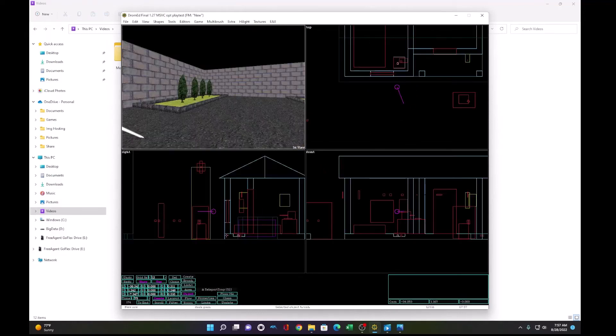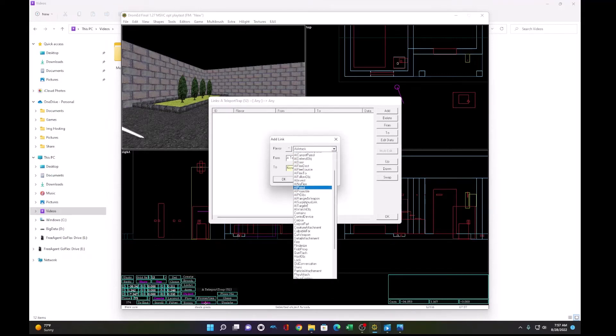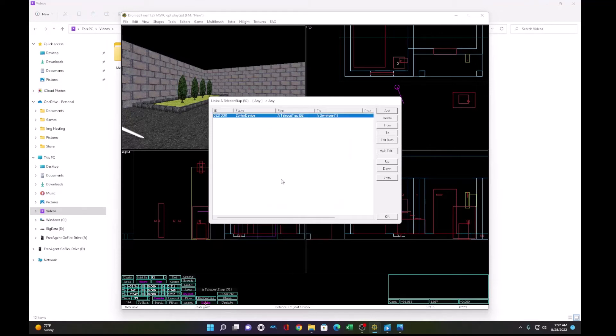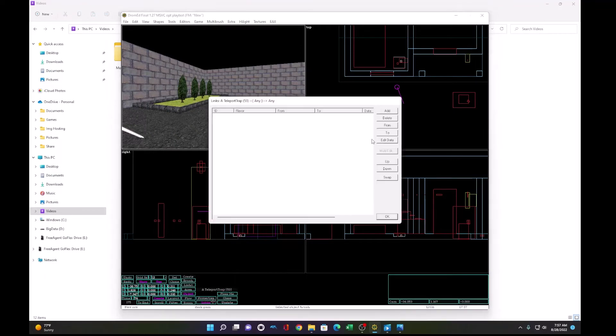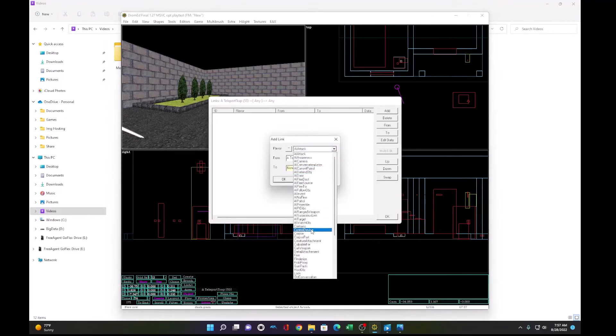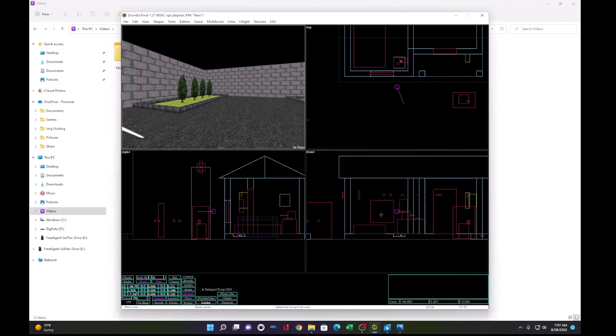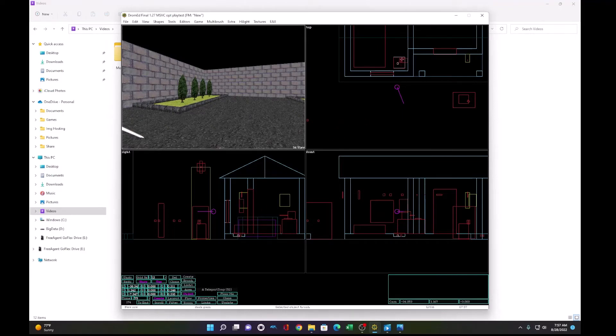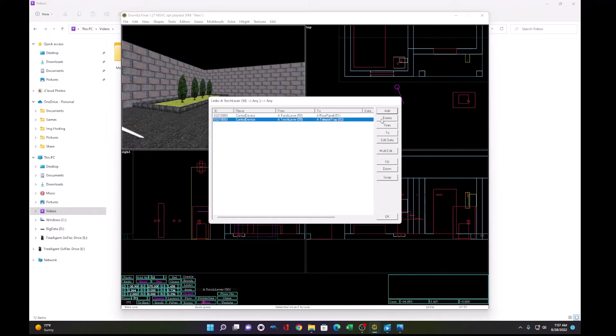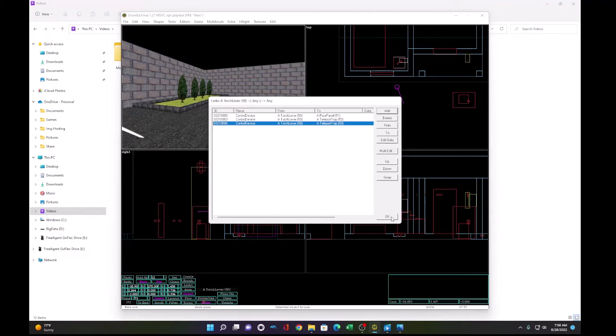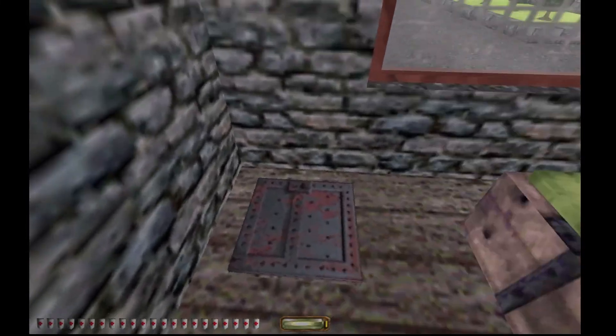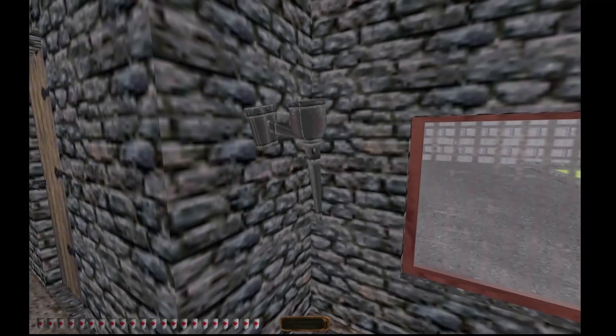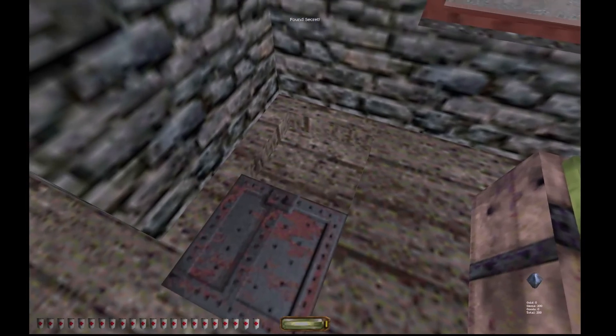And we add to the teleport trap control device to one gemstone. And on the other link, add control device to the other. And on the switch, we set control device to the teleport trap. Now, when we go in game, the gemstones aren't there, so we can't click until the player finds the secret.